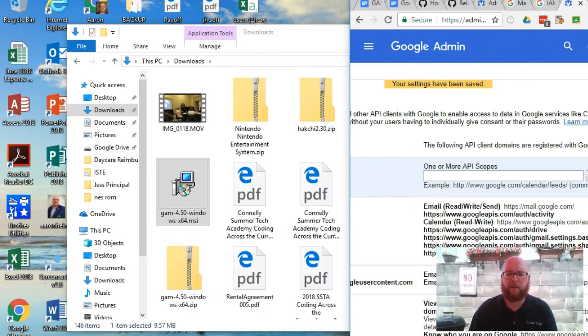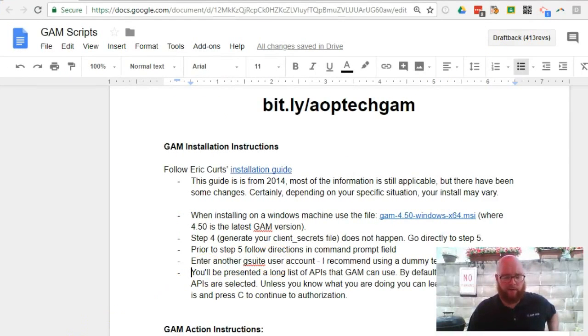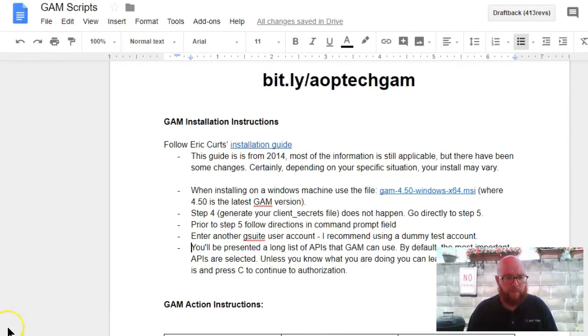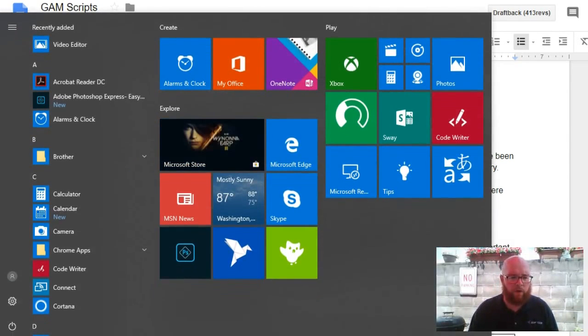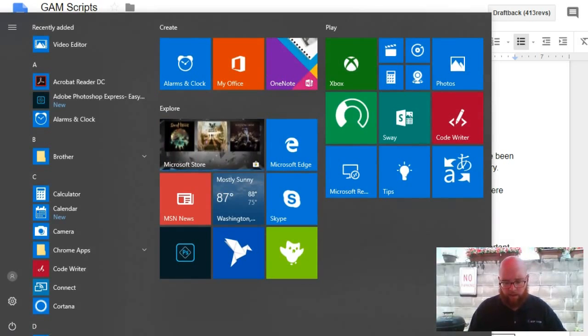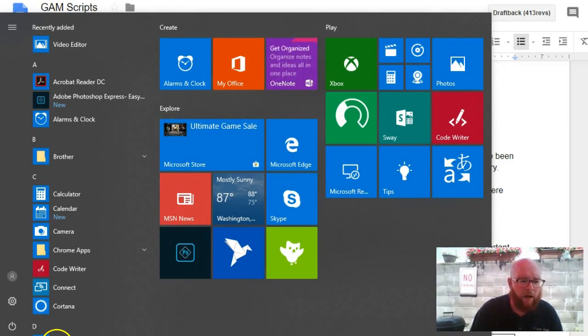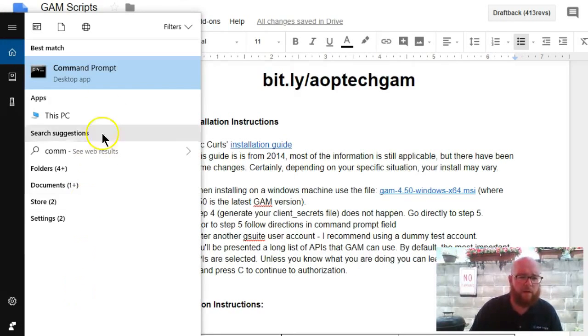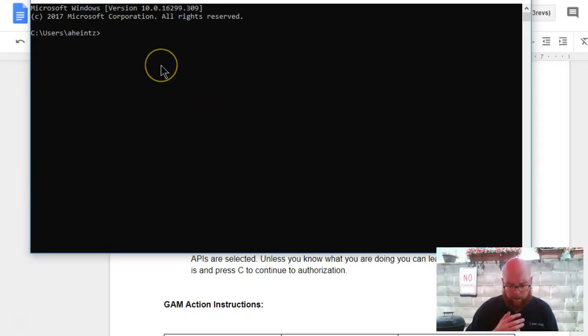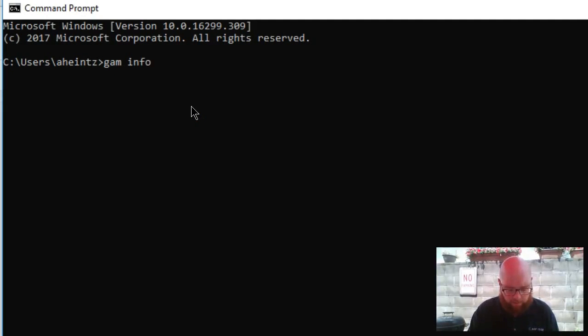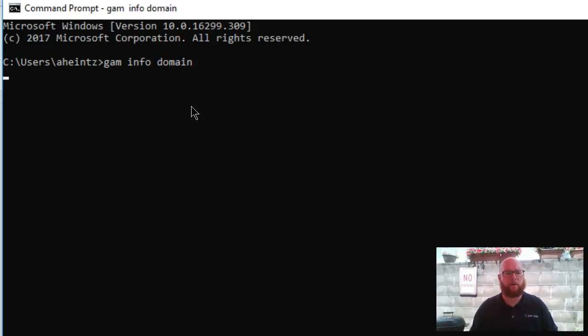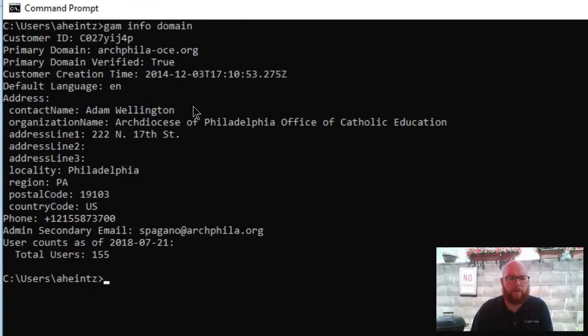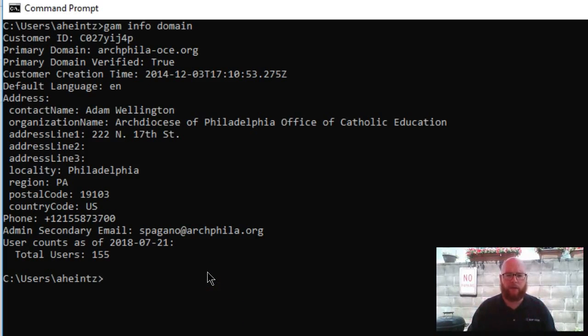At this point we now have everything installed. Now we need to test it. And to test it, I'm going to come to my Windows folder here. And then I'm going to open the command prompt. I can just type in command prompt. And then from here, I can say gam info domain enter. And we see all the domain information. This tells me that everything is connected and working accordingly.